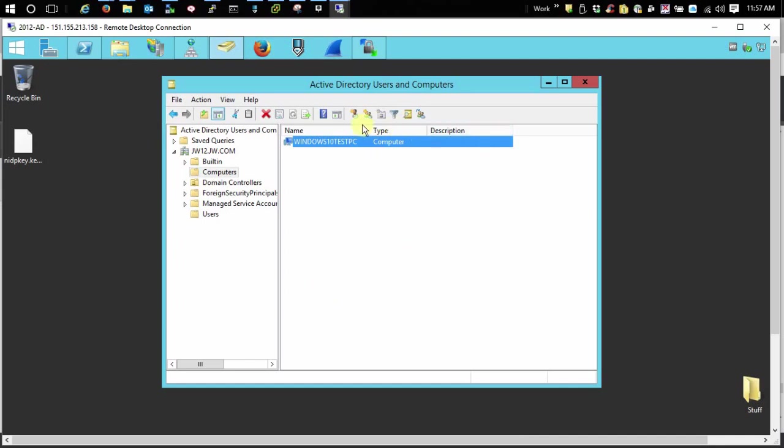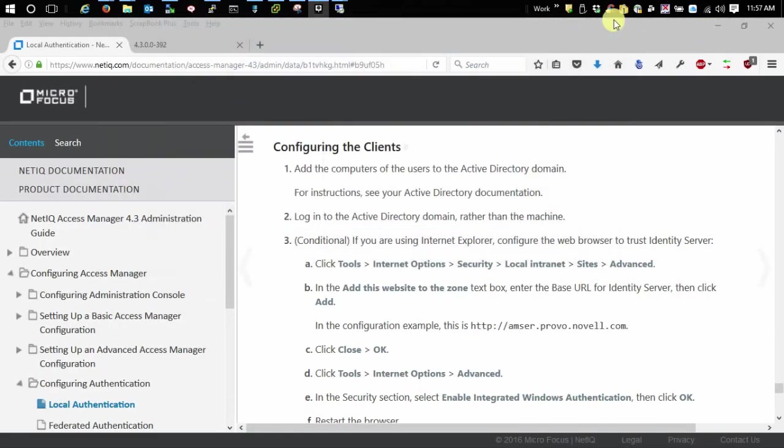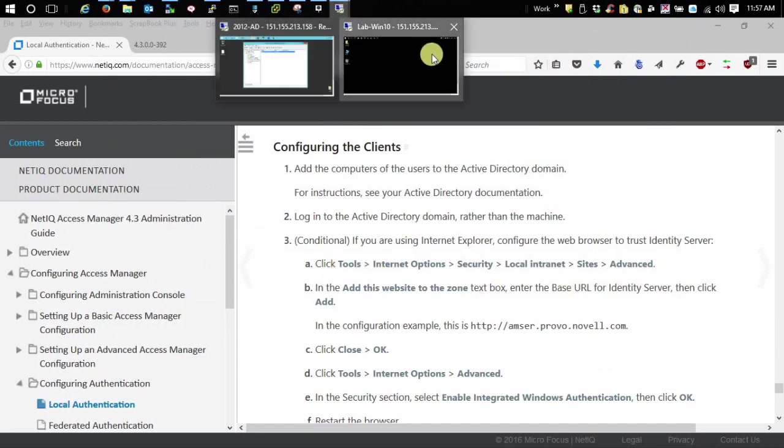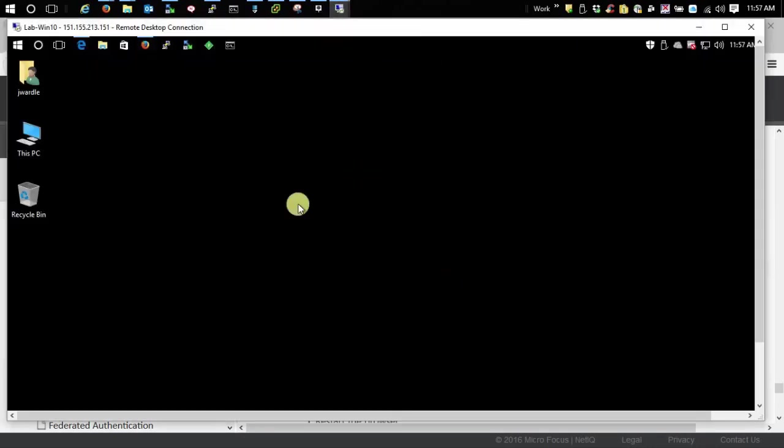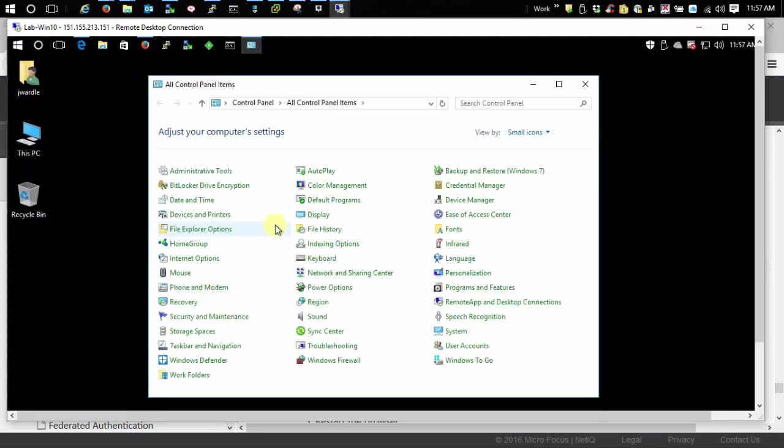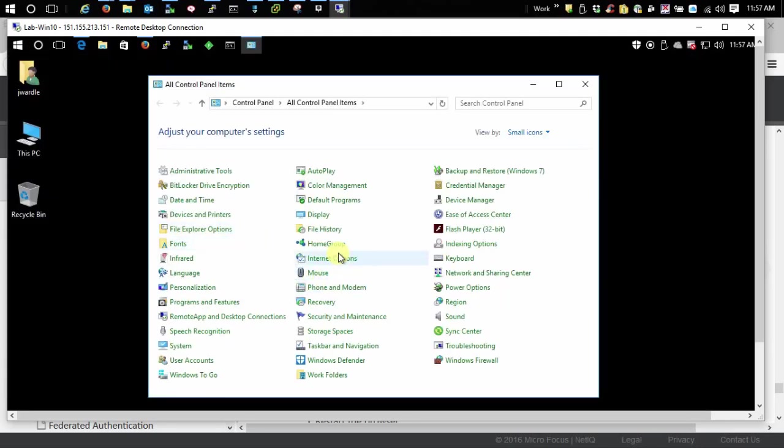So this needs to be here and then after that all we need to do is go to the workstation. First let's do Internet Explorer or Edge in Windows 10. Since I'm in Windows 10 I'm just going to go to Control Panel to my Internet Options.